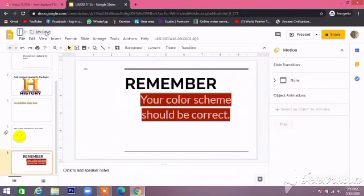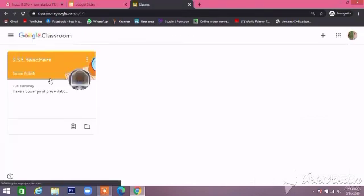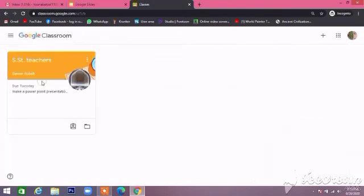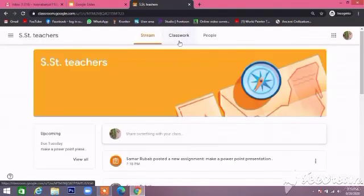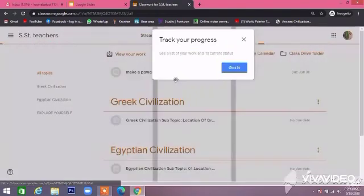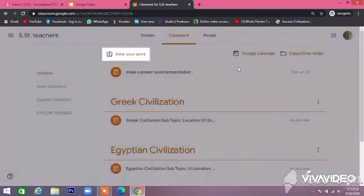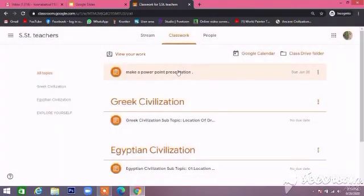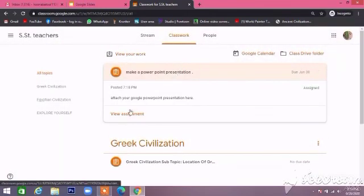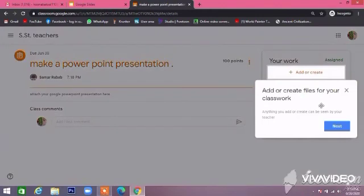Our slides are ready. Now, how can we upload our file in Google Classroom? Go to your Google Classroom, click on Classwork, find your assignment, and click the Add button.